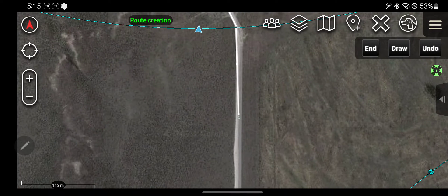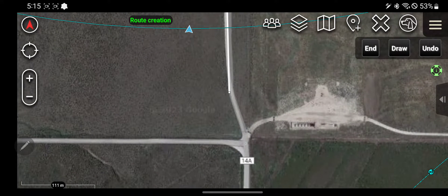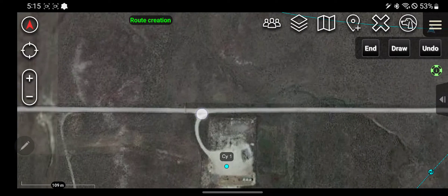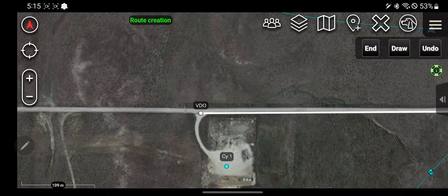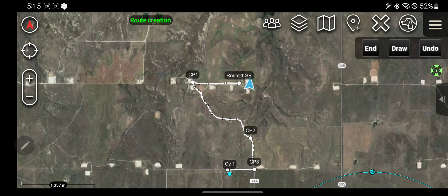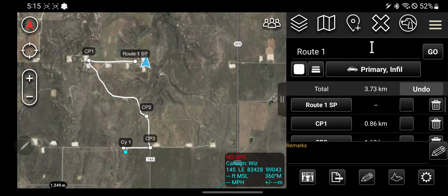Keep going, keep going, keep going. Here's a checkpoint, here's a checkpoint, and then that's where we're gonna end. If you messed up at all you can click undo and it will backtrack a segment that you made. Or if you just want to draw, you can draw instead of dropping points. Say that's the route — click end.